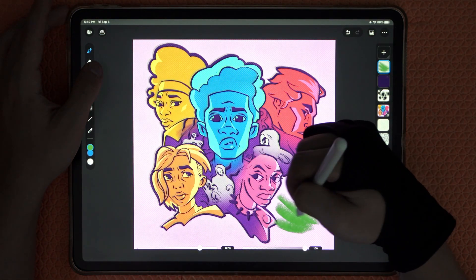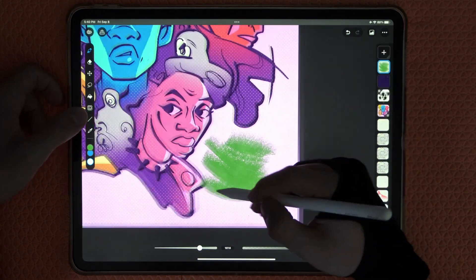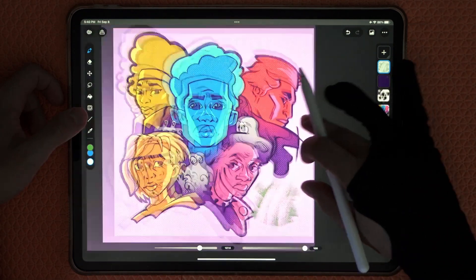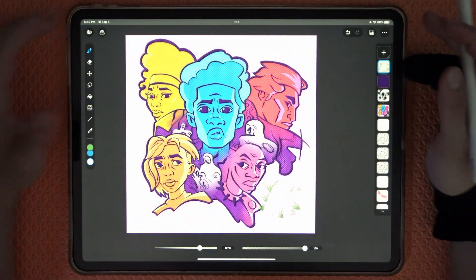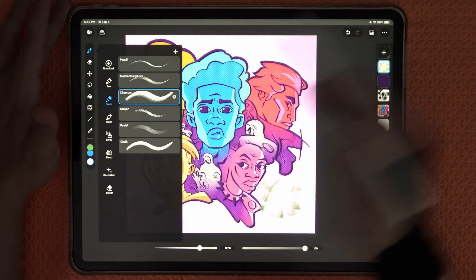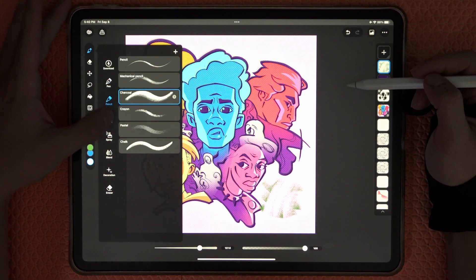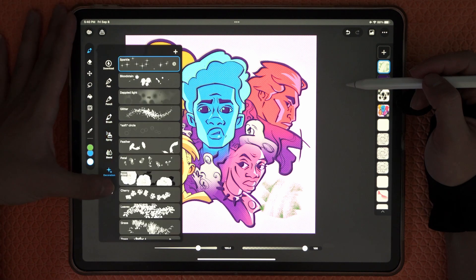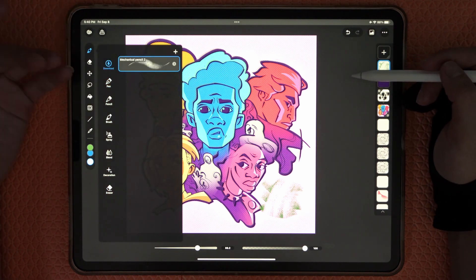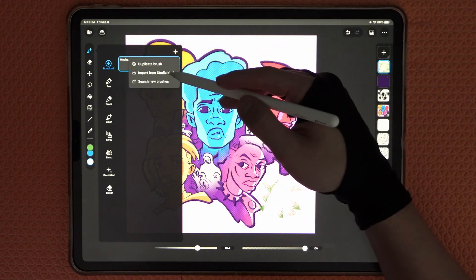My favorite color option is transparency. If you don't know what transparency is — it means you have no color, so you can erase with whatever brush you're currently using. This makes it really handy when you want to use a textured brush as an eraser, for example using charcoal as an eraser for a really nice effect.